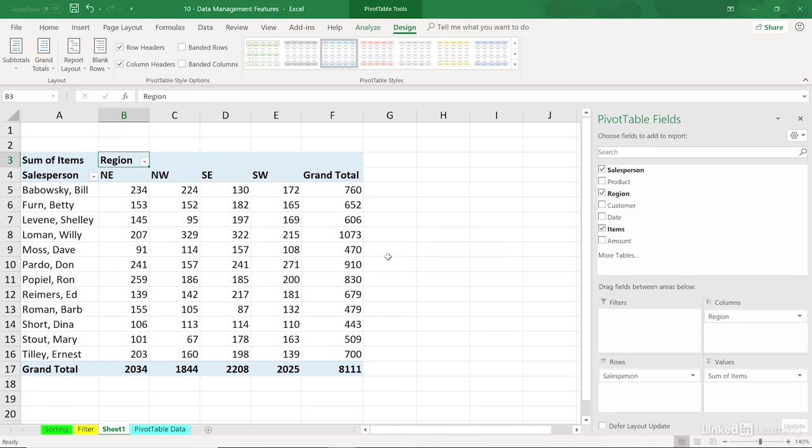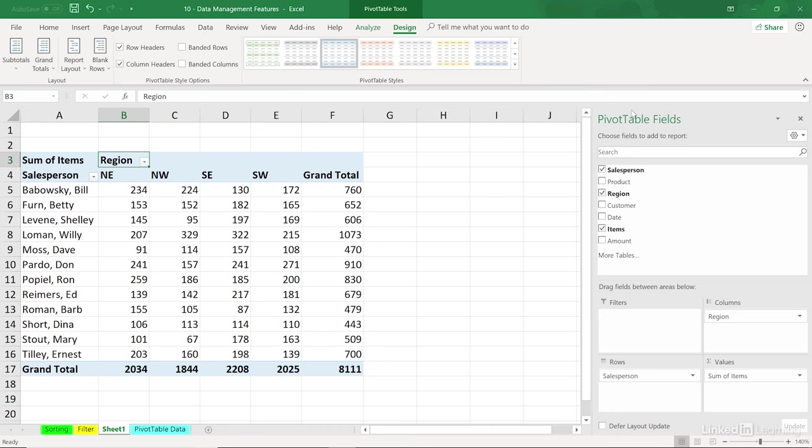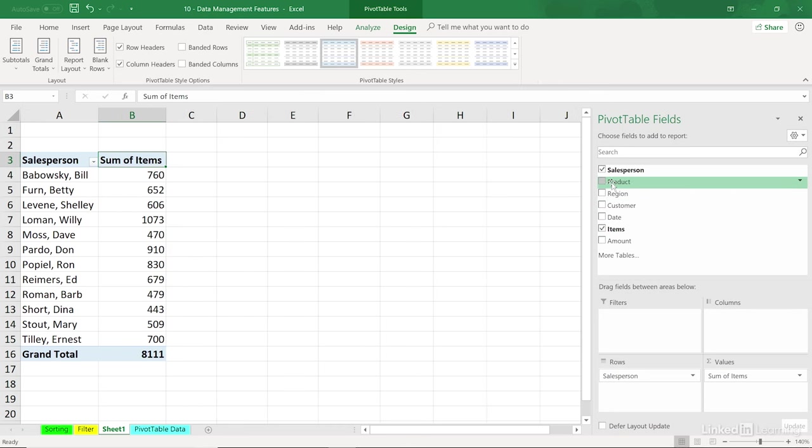And if we were making a presentation, you could imagine somebody in the audience might say something like, okay, we see the breakout by region. How about by product? And what do we do? In the pivot table field list to the right, we'll uncheck the box for region and drag the word product into this area called columns.